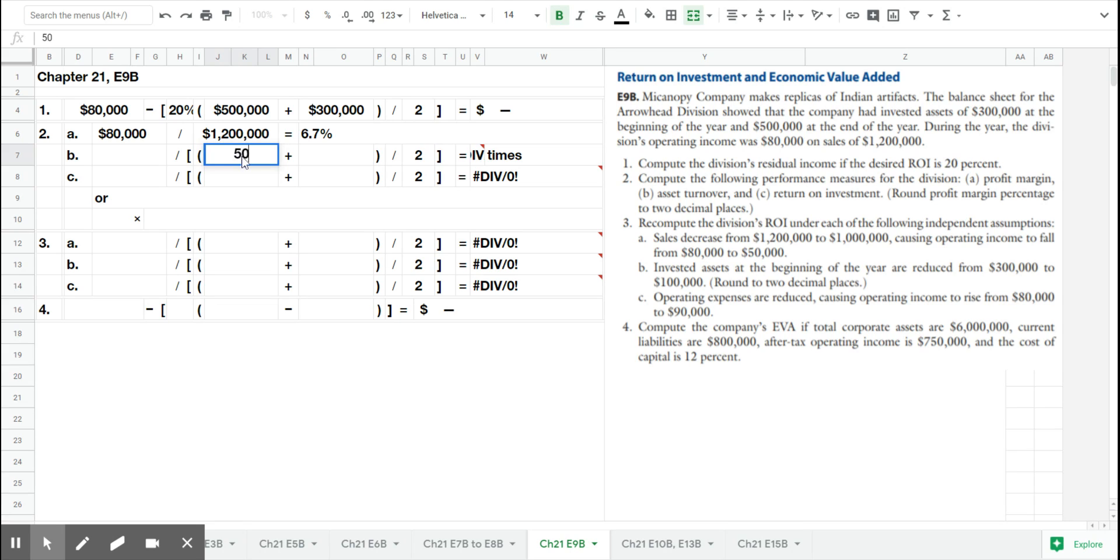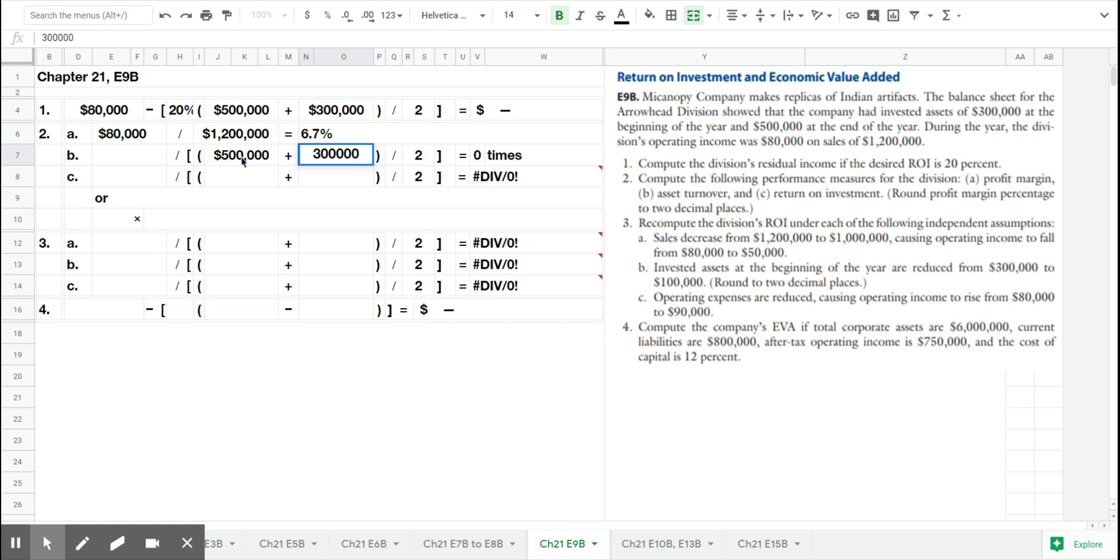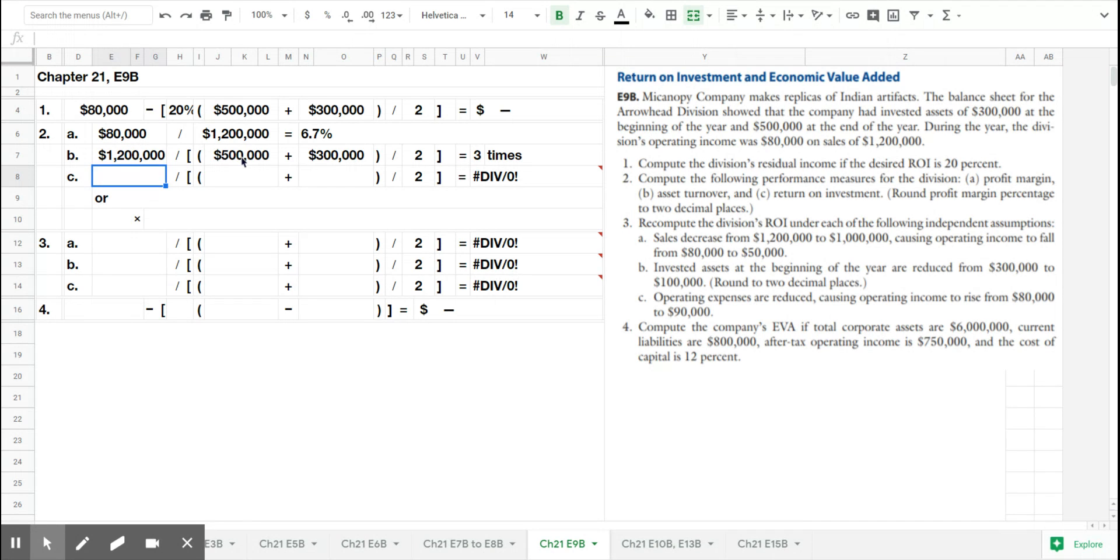Asset turnover is how they are using their assets to produce sales. Their average assets for the year was $400,000, they had sales of $1.2 million, so that gives them an asset turnover of three times.